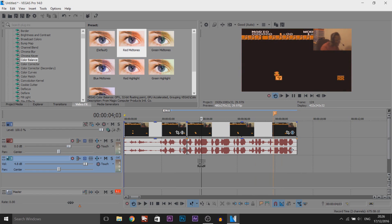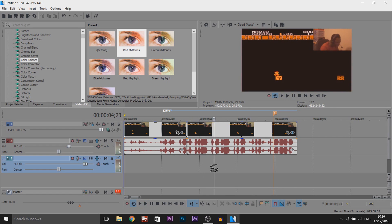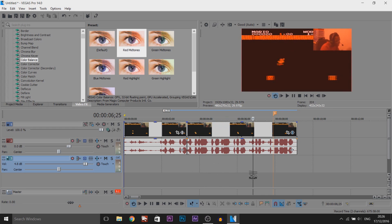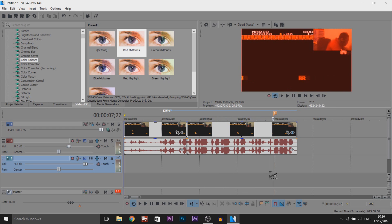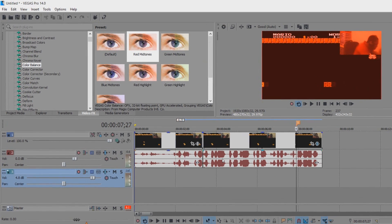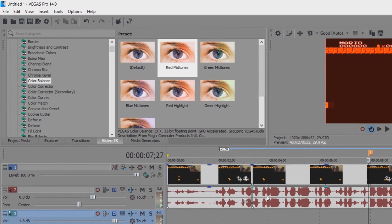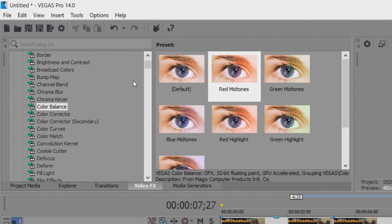It slowly gradually went from the normal color and built up into red as he rages even more. Now the next thing is a screen shake. This can be super quick for some people if you have this plugin.